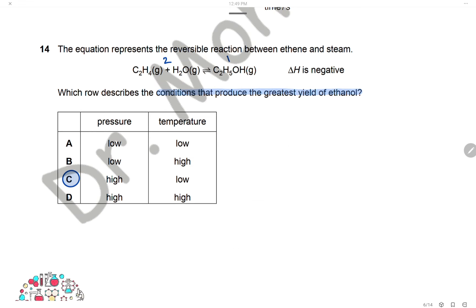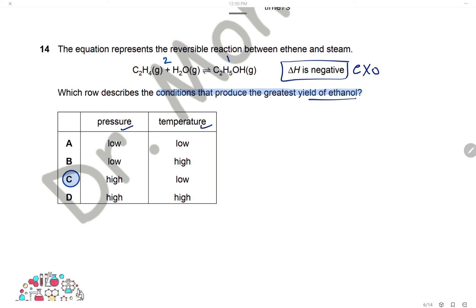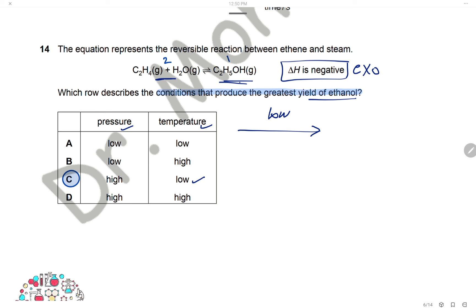Question 14: The equation for the reversible reaction between ethene and steam has ΔH negative, so the reaction is exothermic. Low temperature shifts equilibrium toward the exothermic side, increasing yield of ethanol. For pressure: there are 2 moles on the left and 1 mole on the right, so high pressure shifts equilibrium to the right. We need high pressure and low temperature. The answer is C.